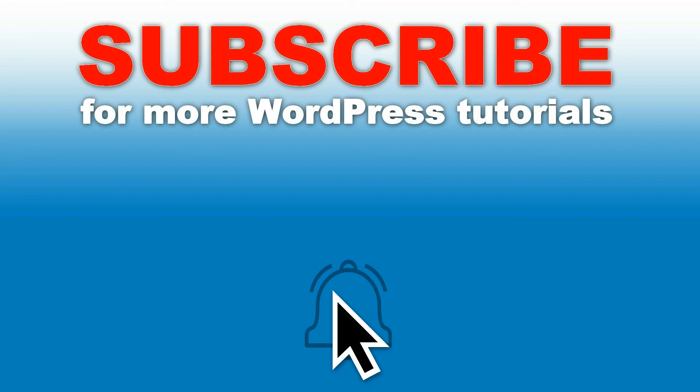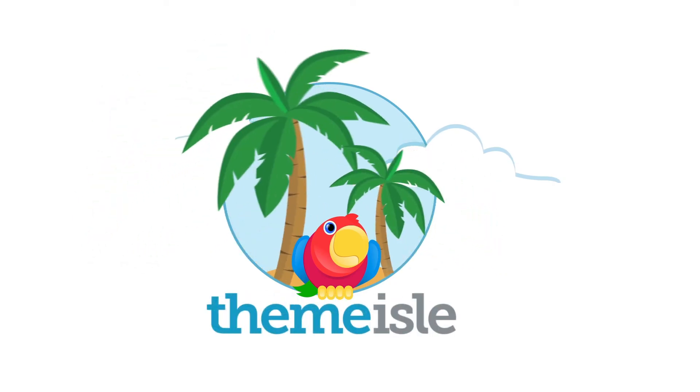This way you will be notified every time we upload our latest tutorials about WordPress. Share them if you like what you see. Hit the like button and ask any question in the comments below.